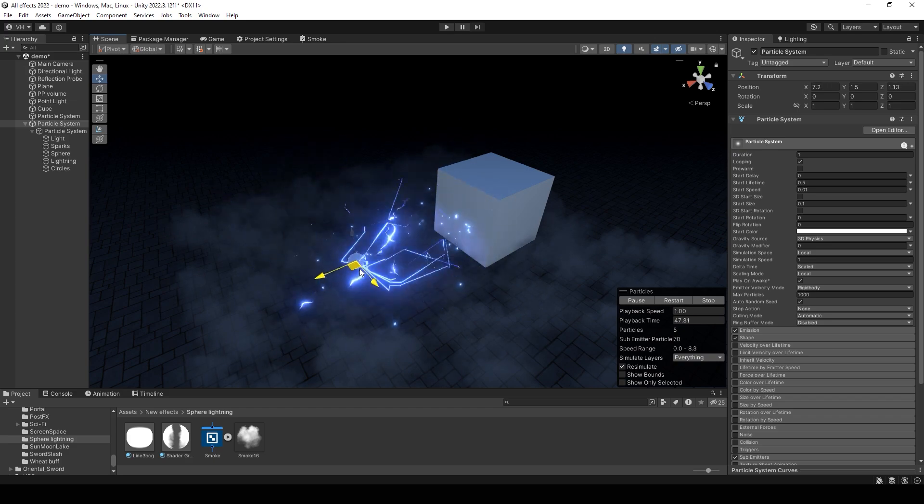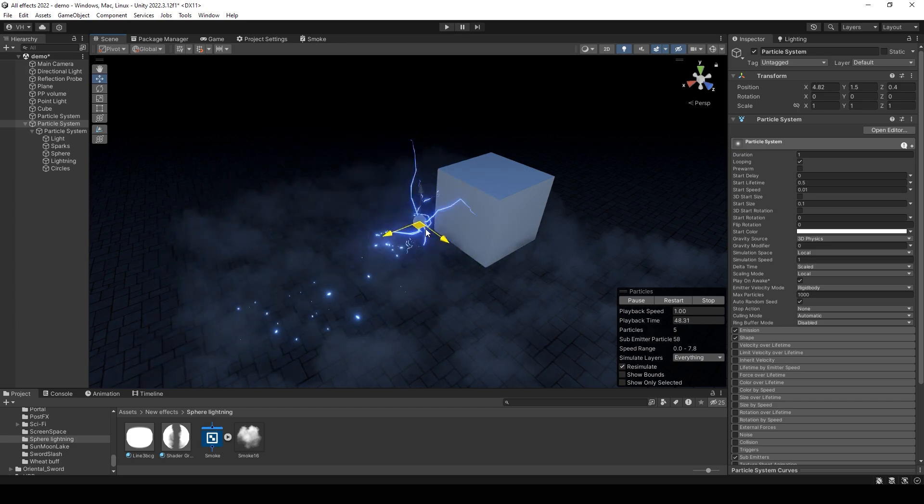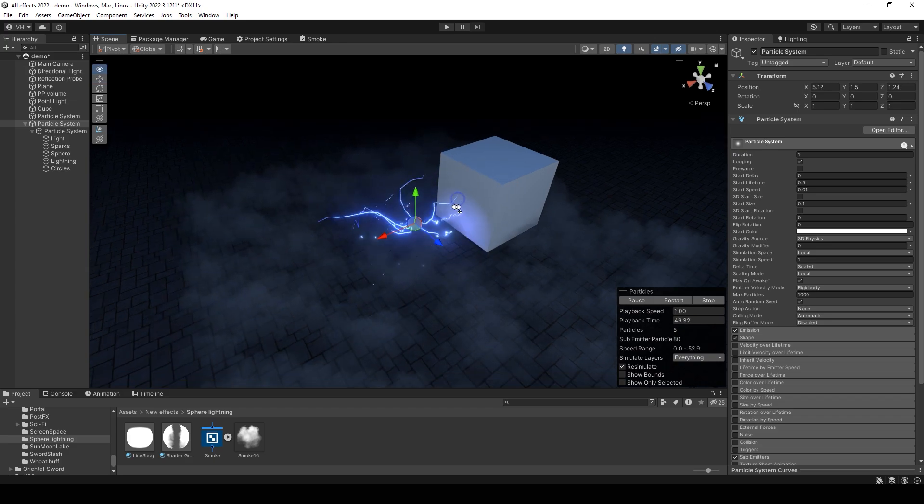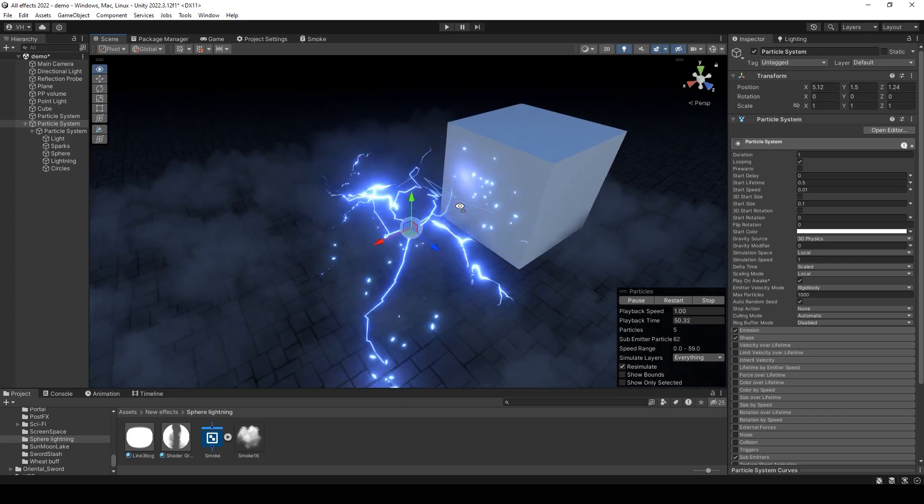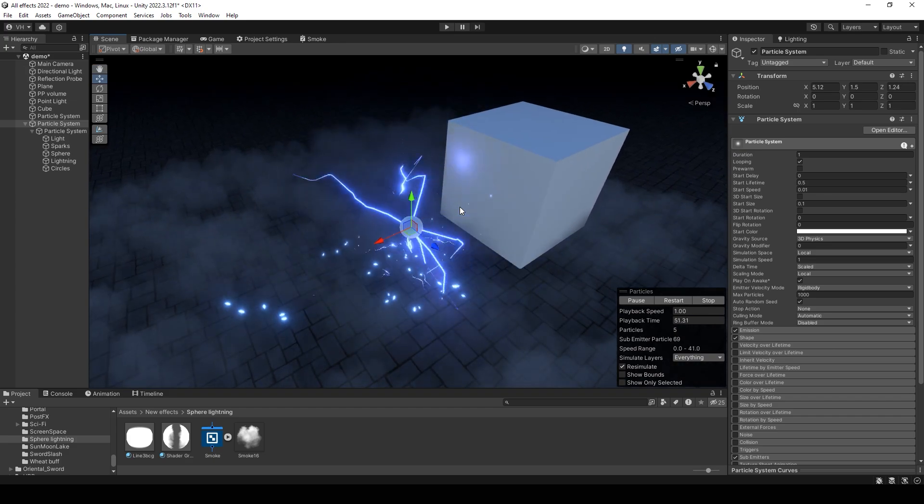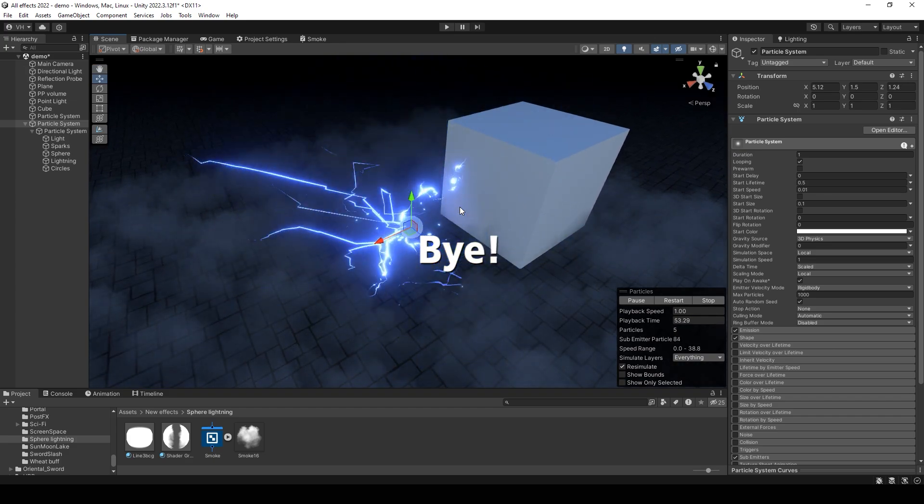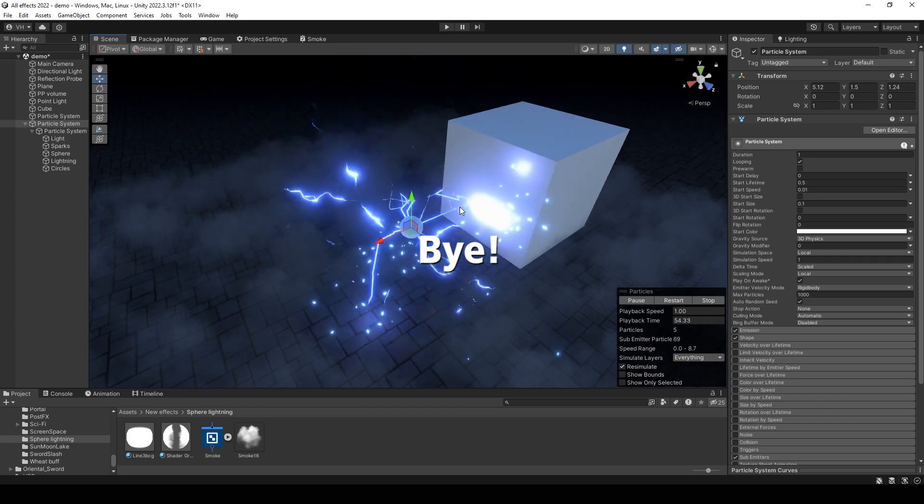You can make projectiles with this lightning. Thank you for watching and see you in the next videos.